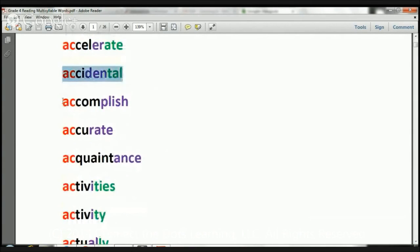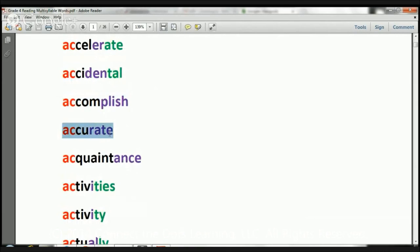Accidental. Accomplish. Accurate. Acquaintance.